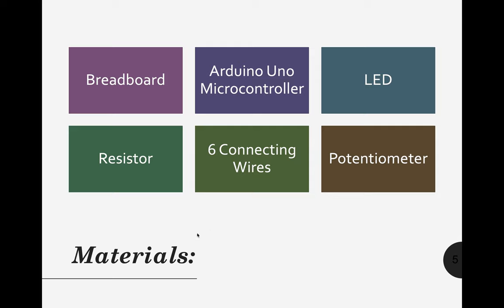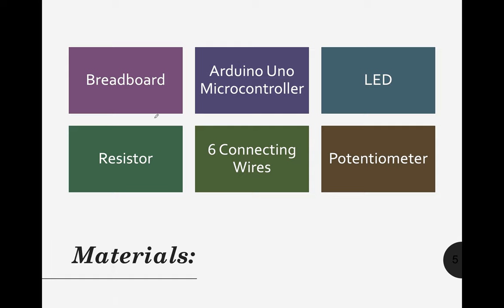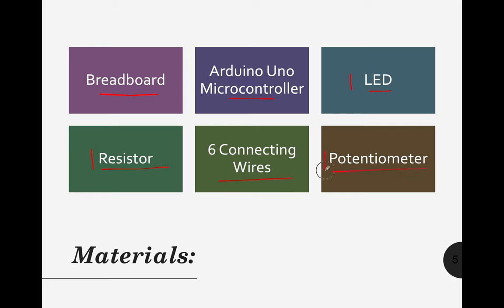For that kind of project or for that kind of problem, we will be using these materials or these equipments. So we need to use breadboard, Arduino Uno microcontroller, a LED light, of course we need to use one LED light, one resistor, six connecting wires, and potentiometer. Still, one potentiometer.